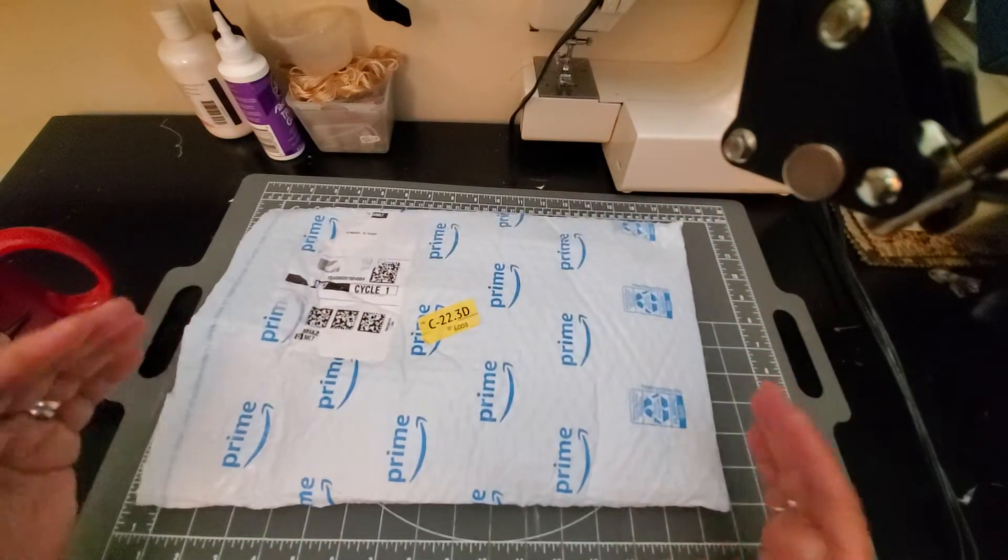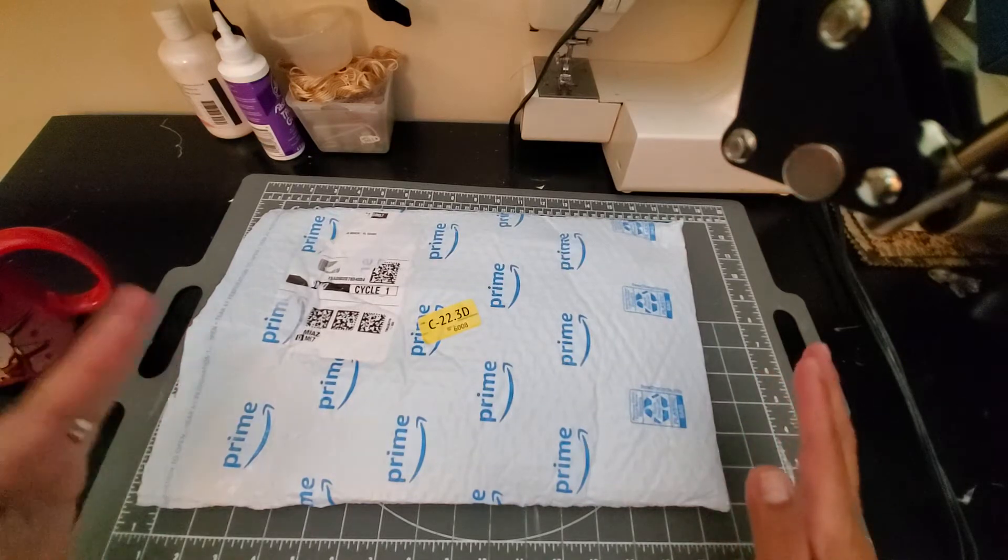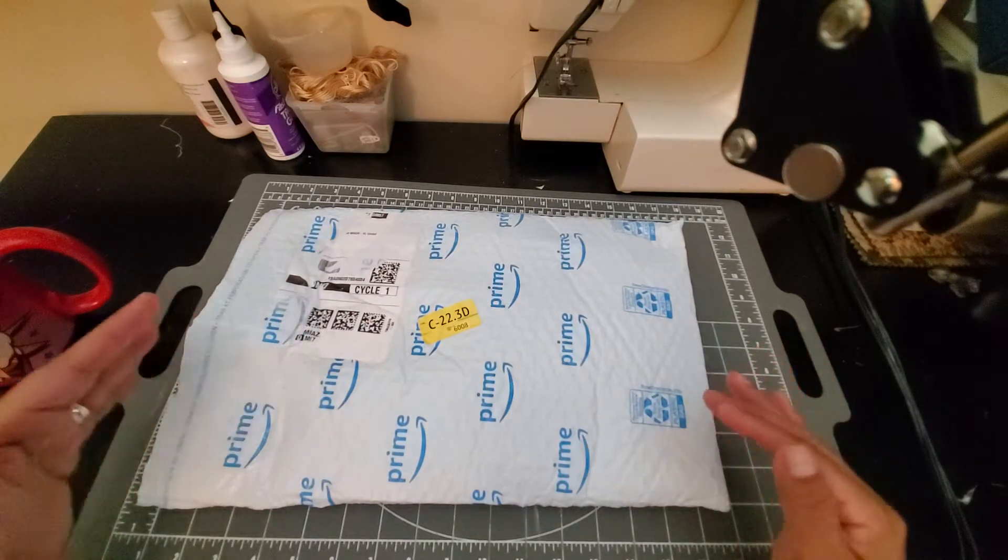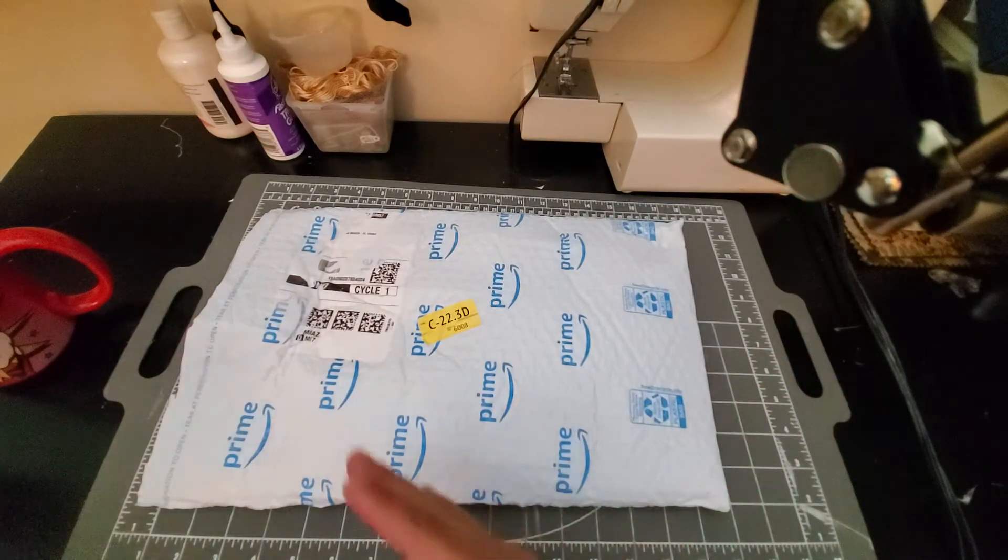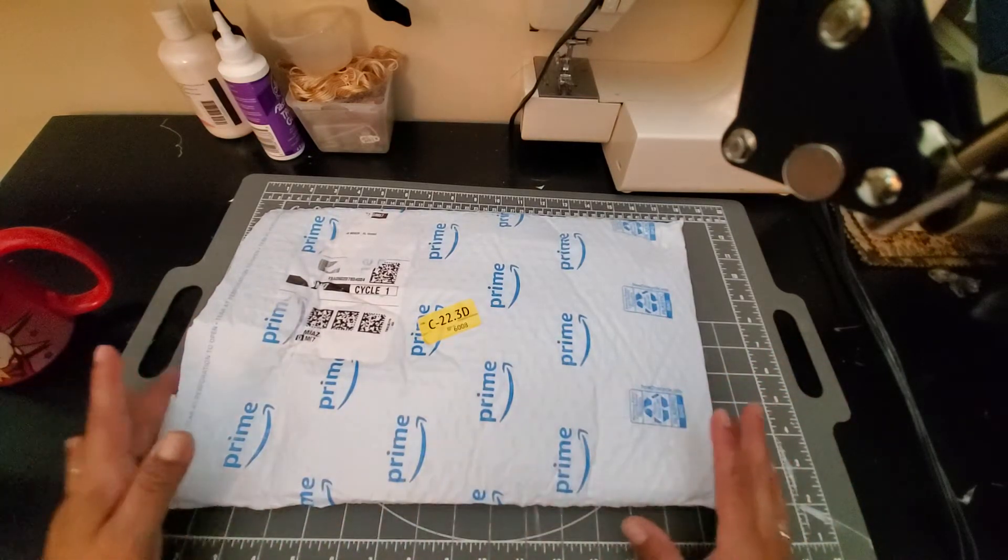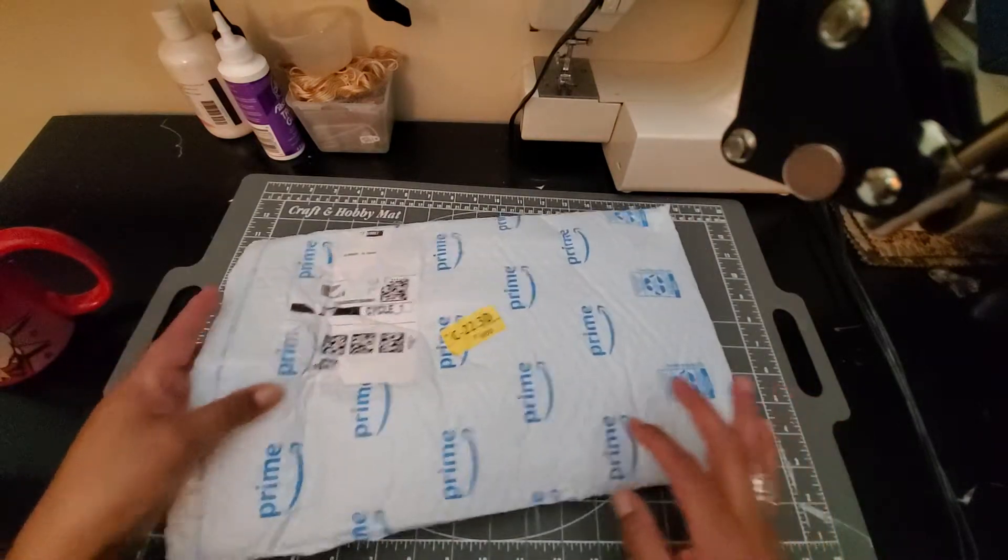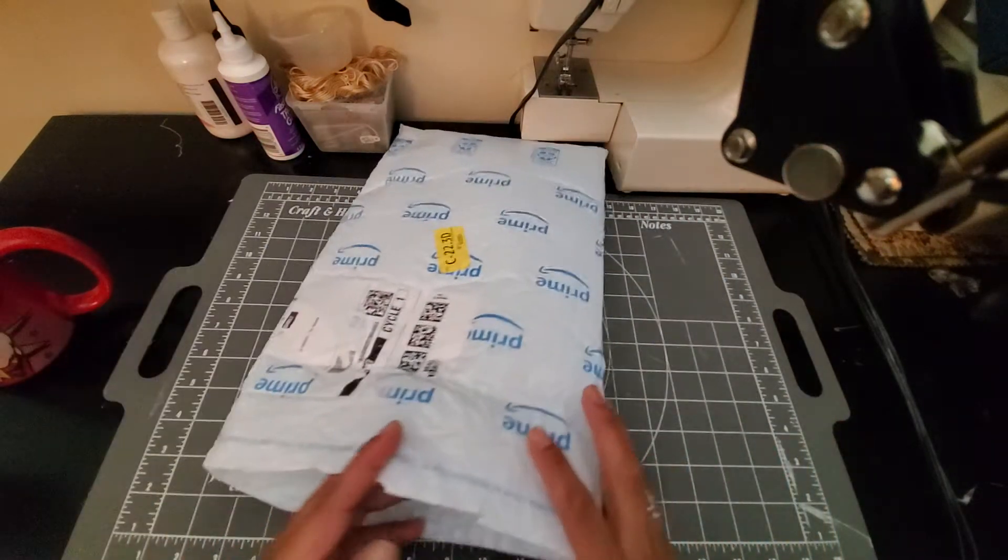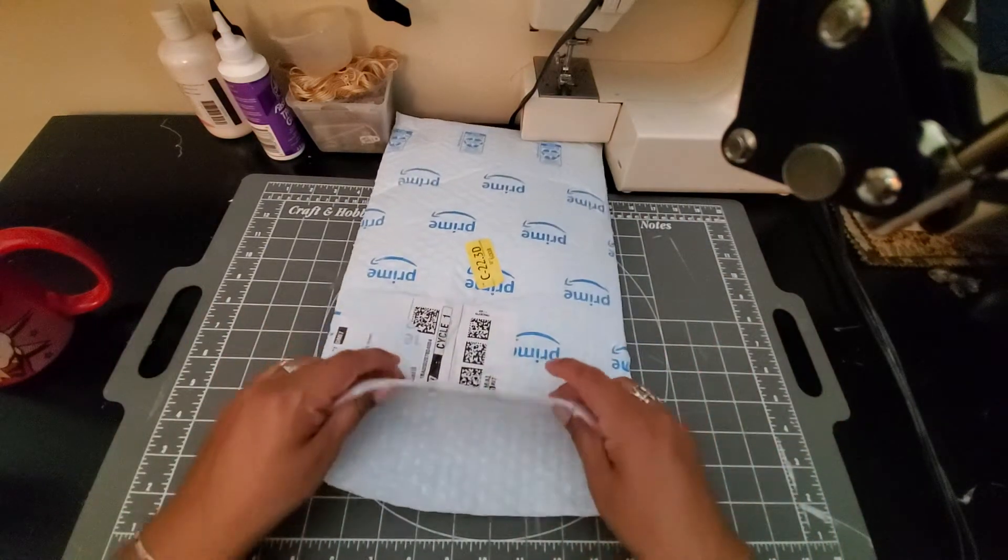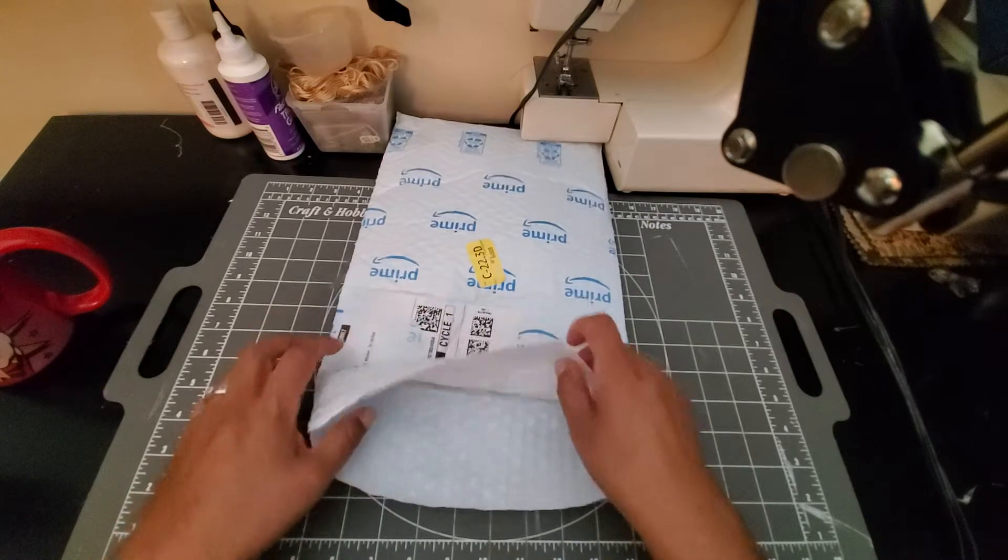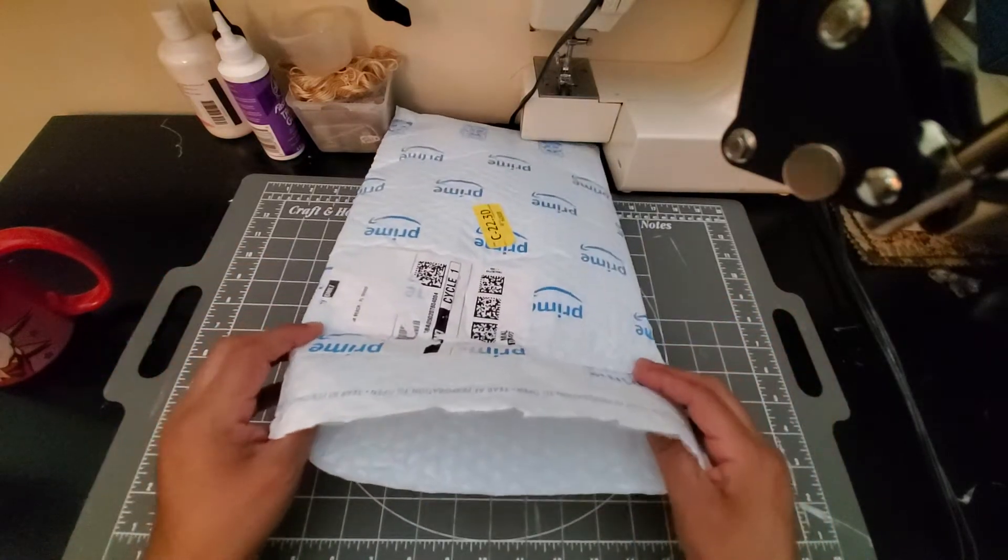So I make a little desktop or deskside trash can out of this. Let me show you how I do that. First of all, this part is not necessary, but I like to do it. I think it sturdies it up.